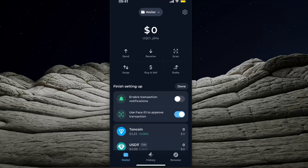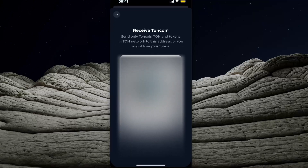After that you can see your wallet address. You can just click on it and it will be copied to your clipboard, or you can also click Receive and from here you will see your Tonkeeper wallet address.